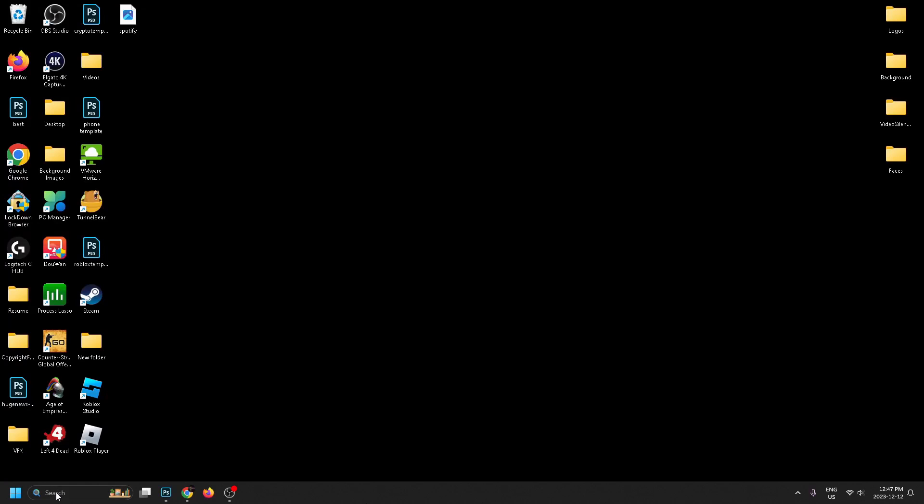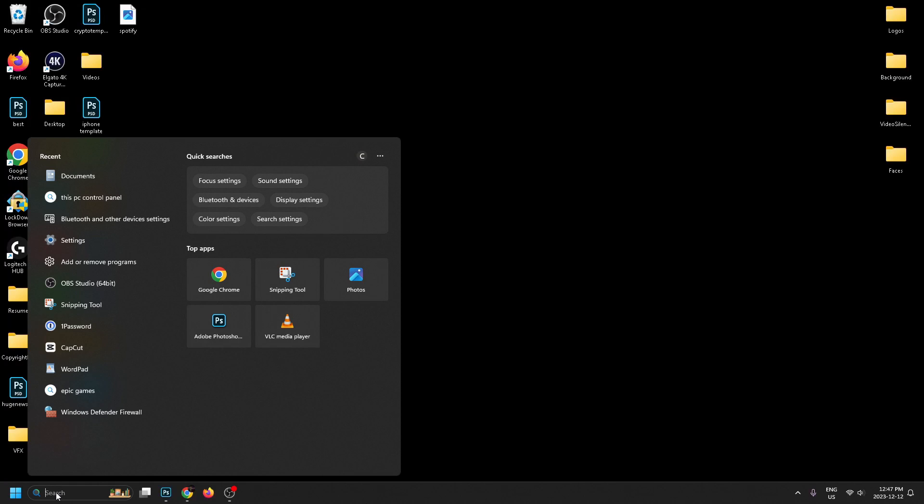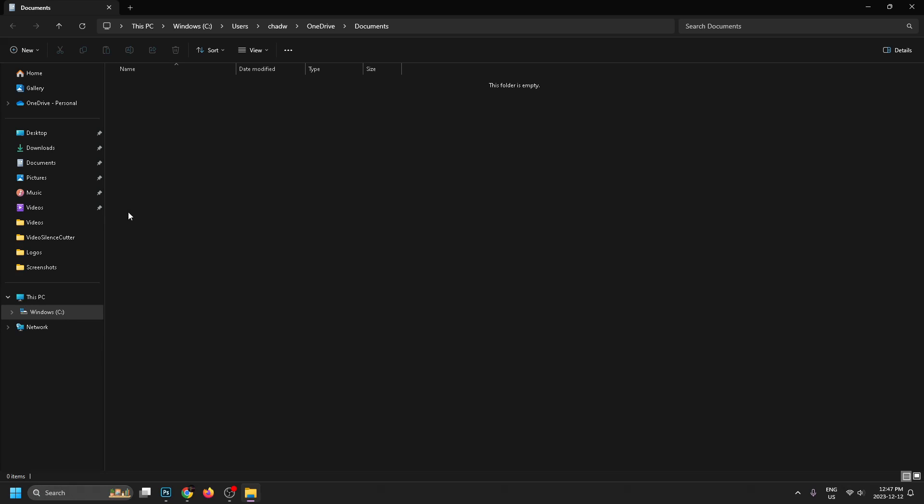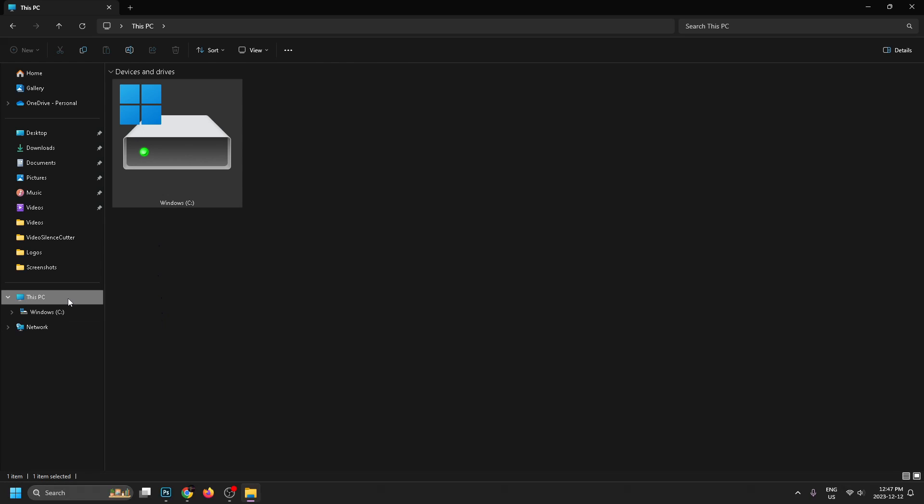The first thing you want to do is go to the search bar and type in dock and select documents. Now once you're here, we're going to select This PC and you'll notice my iPhone's already connected with my USB cable and it's not showing up here. So what are we supposed to do?